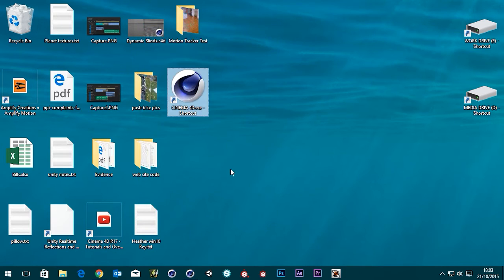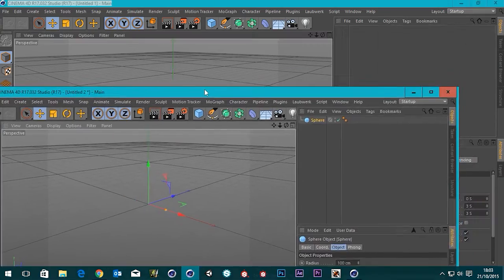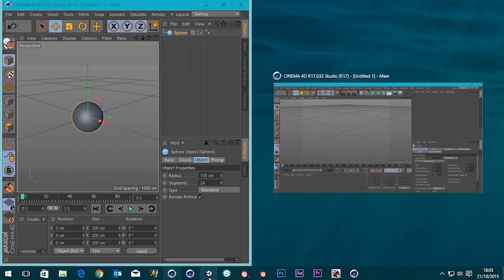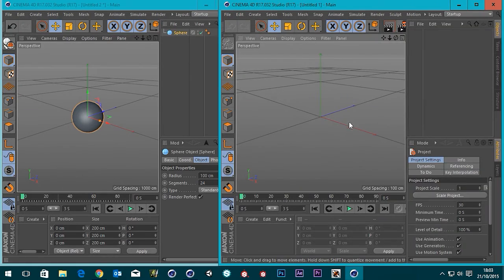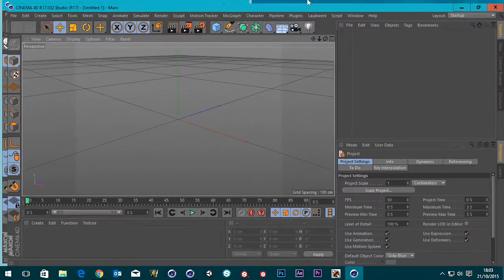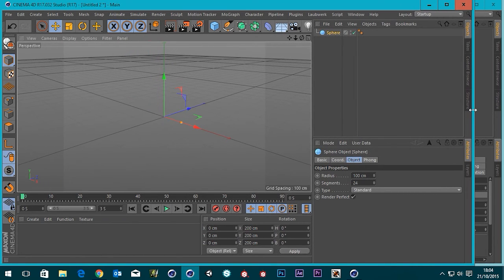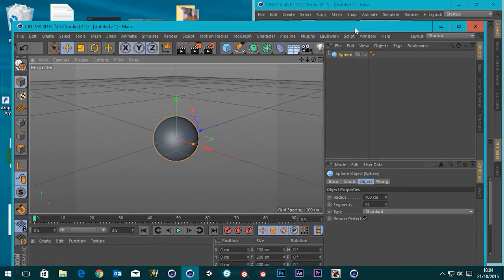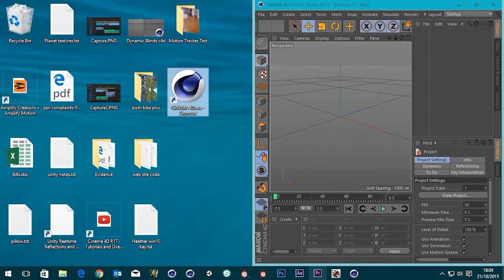Then double-click Cinema 4D. As you can see here, we've got this version open and we've got another version open. So now you can have these side by side so you can compare scenes, or whatever it is you might want that for. That's how you get it running in parallel — two instances.